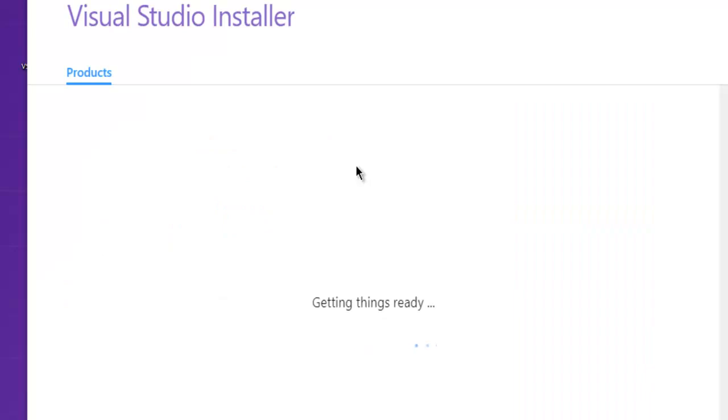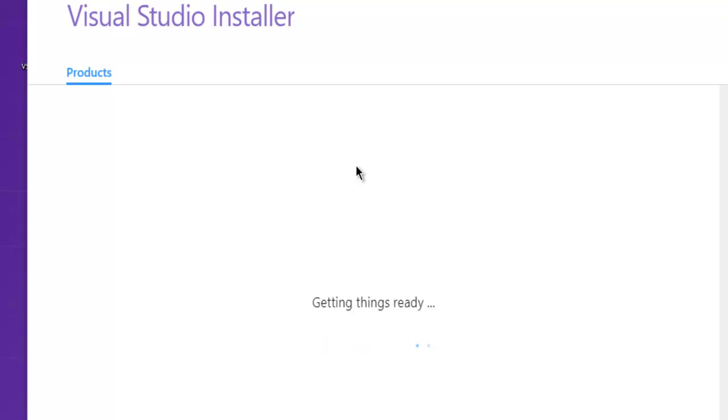It should start the installer something like this, and it will load the types of products that you want to install. We have to check those and then proceed with the installation of those components.